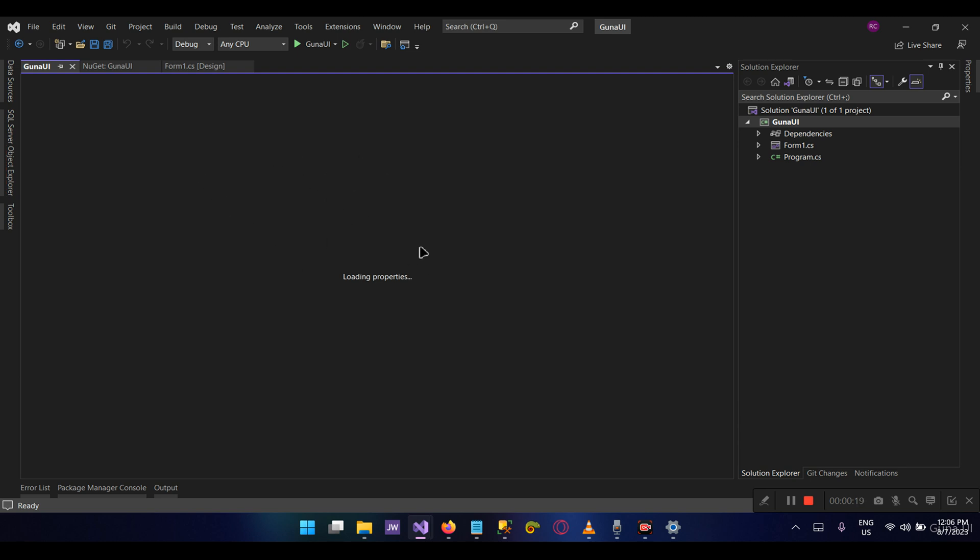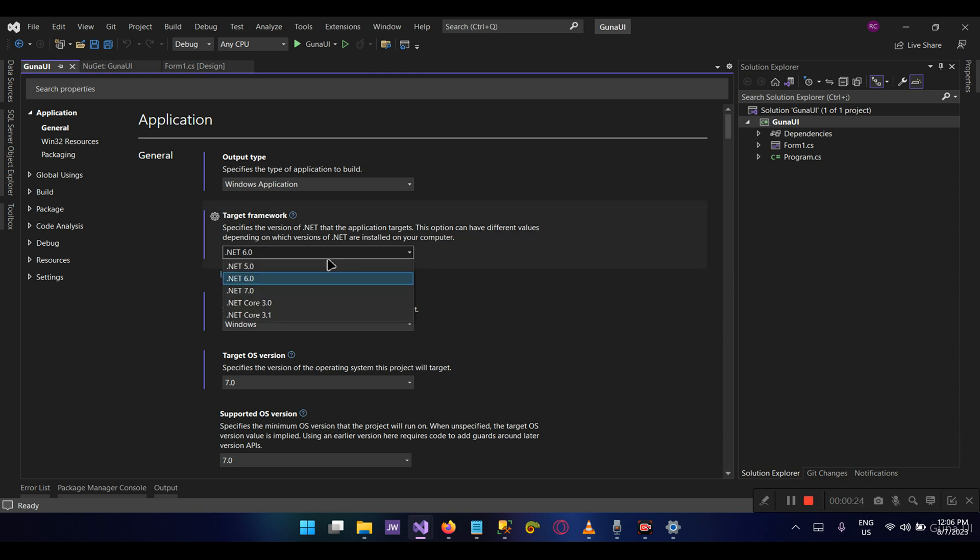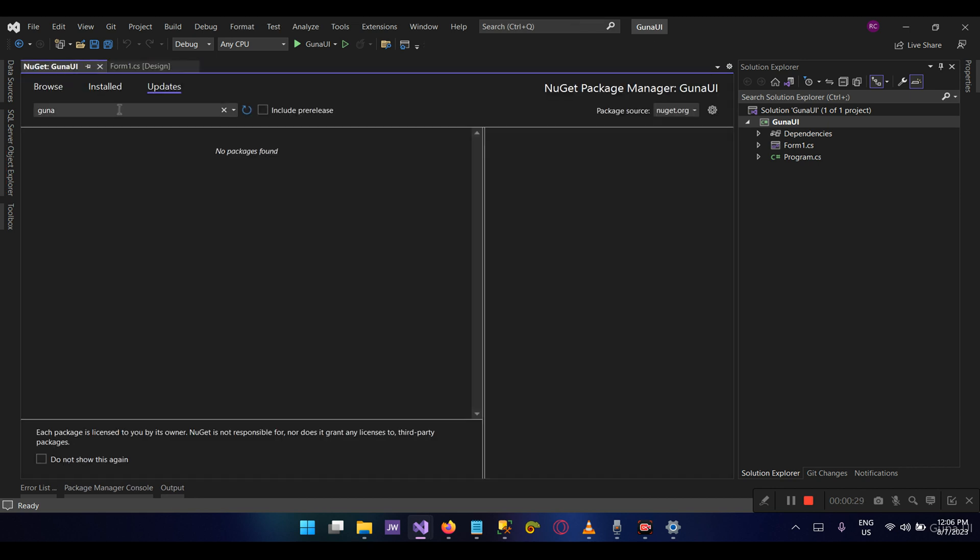I'm targeting .NET 6 and I'm going to intentionally install a lower version of the Guna framework. As you can see here, I've got .NET 6 targeted and I'm going to intentionally install a lower version of the Guna framework.